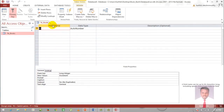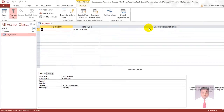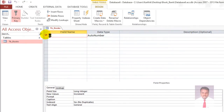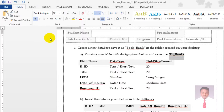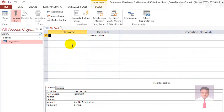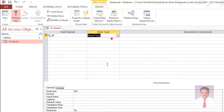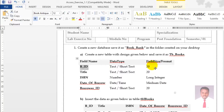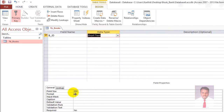So you can see the field name, data type, and description — description is optional. You can also see the primary key. The first field is BID. Copy or type this field name. The data type is short text and the field size is 20 — just change it to 20.